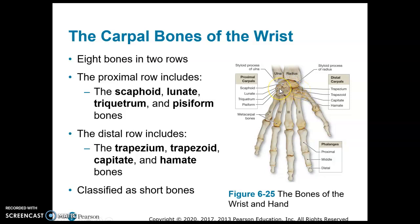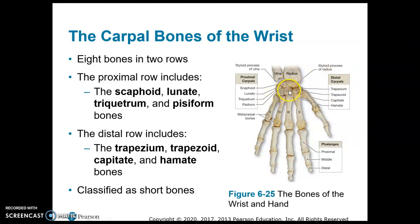The proximal carpal bones start with the pisiform bone, the triquetrum, the lunate, and the scaphoid. Then the distal carpal bones are the hamate, the capitate, the trapezoid, and the trapezium. These are all short bones and they form the carpals.